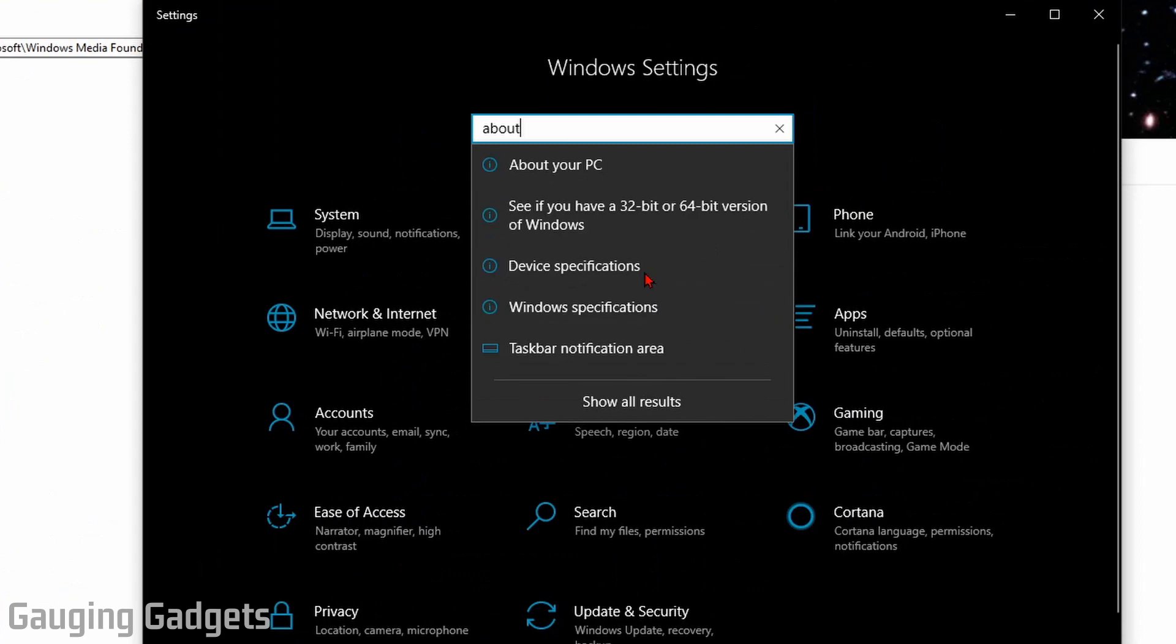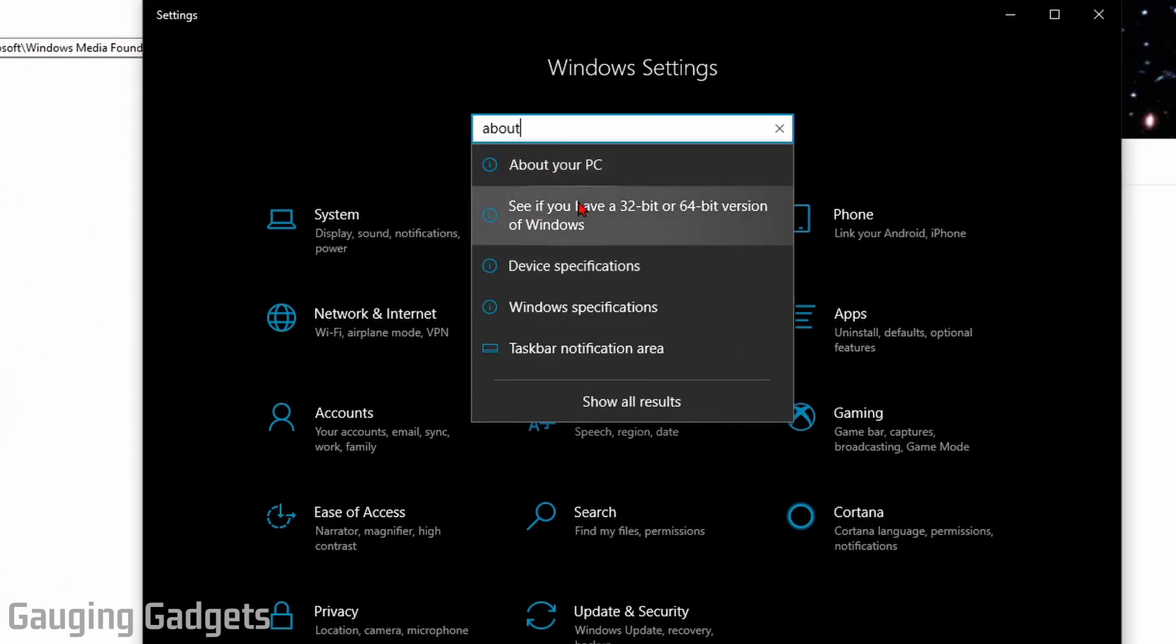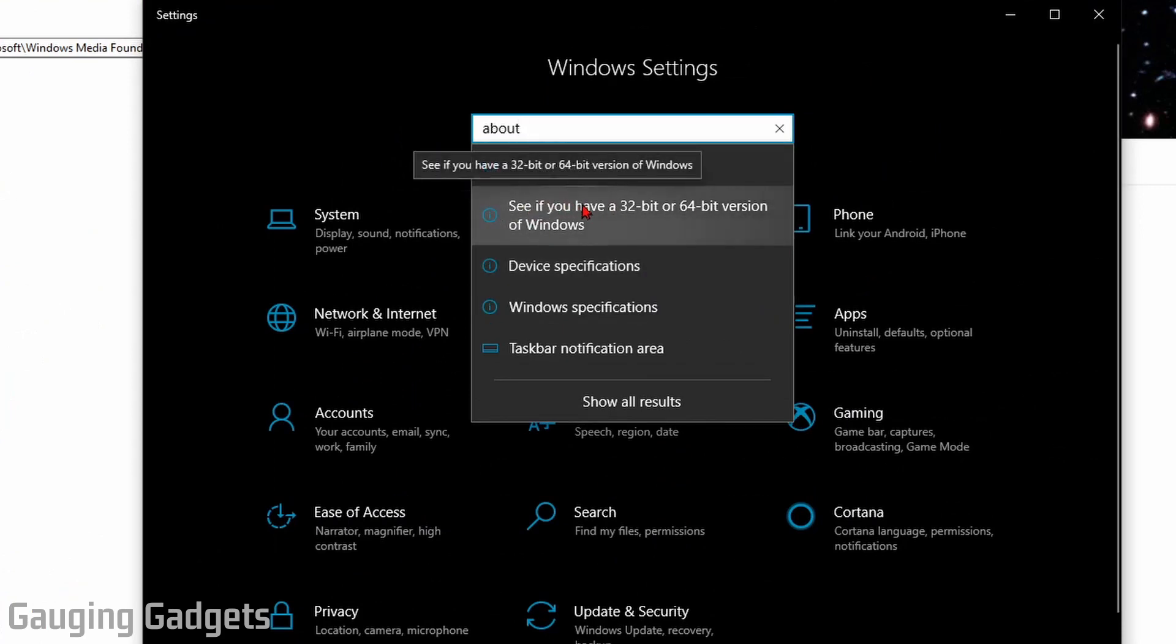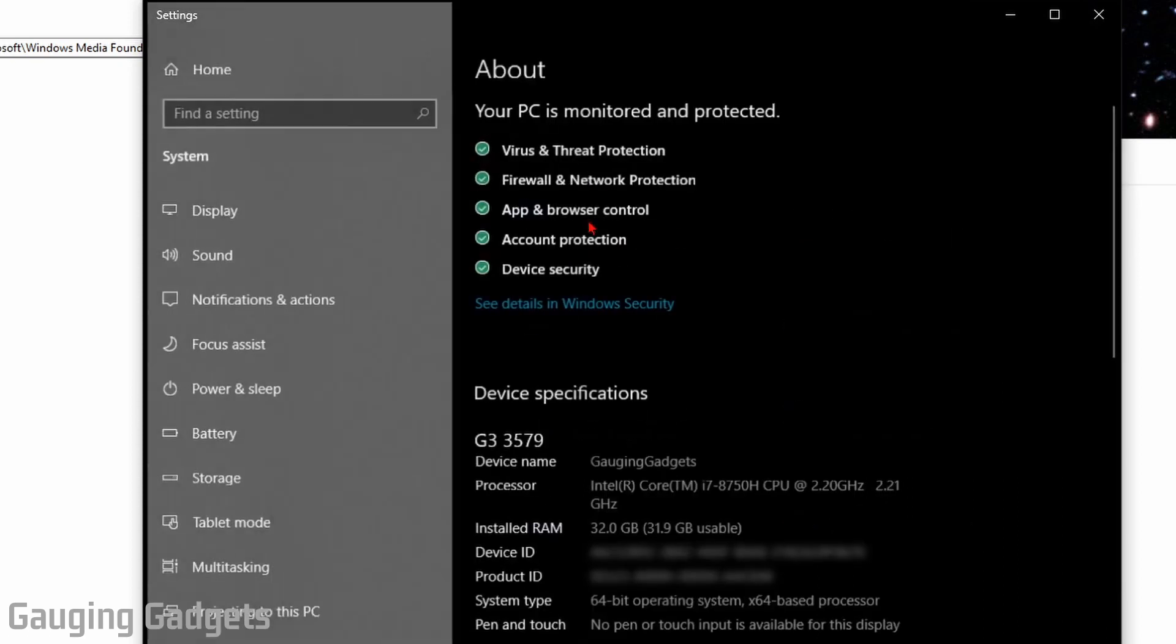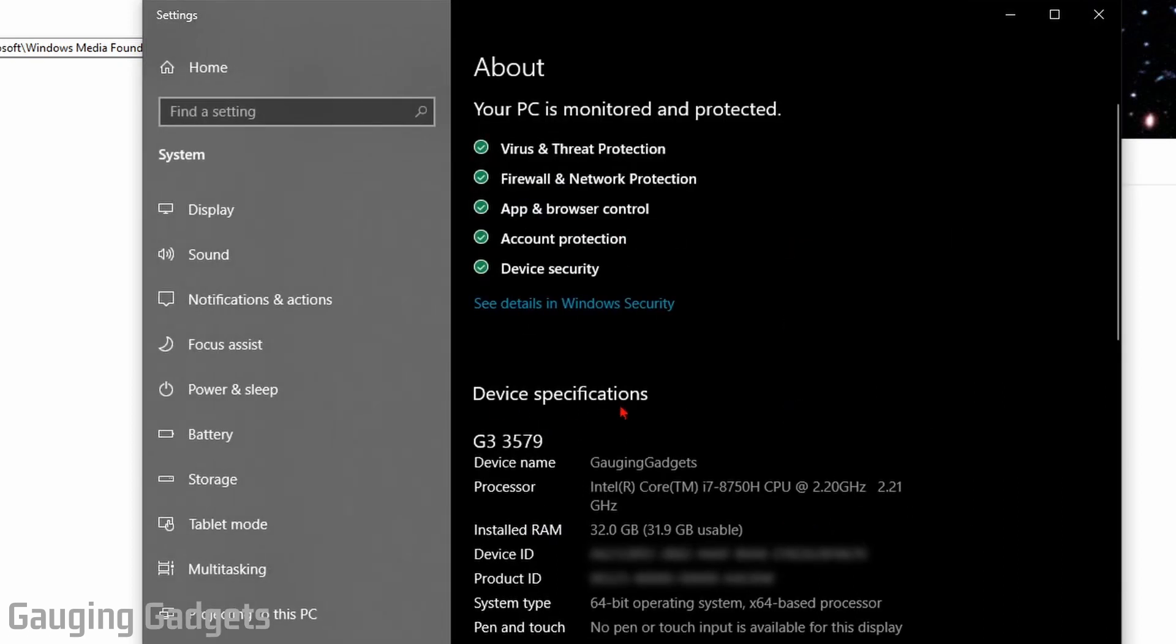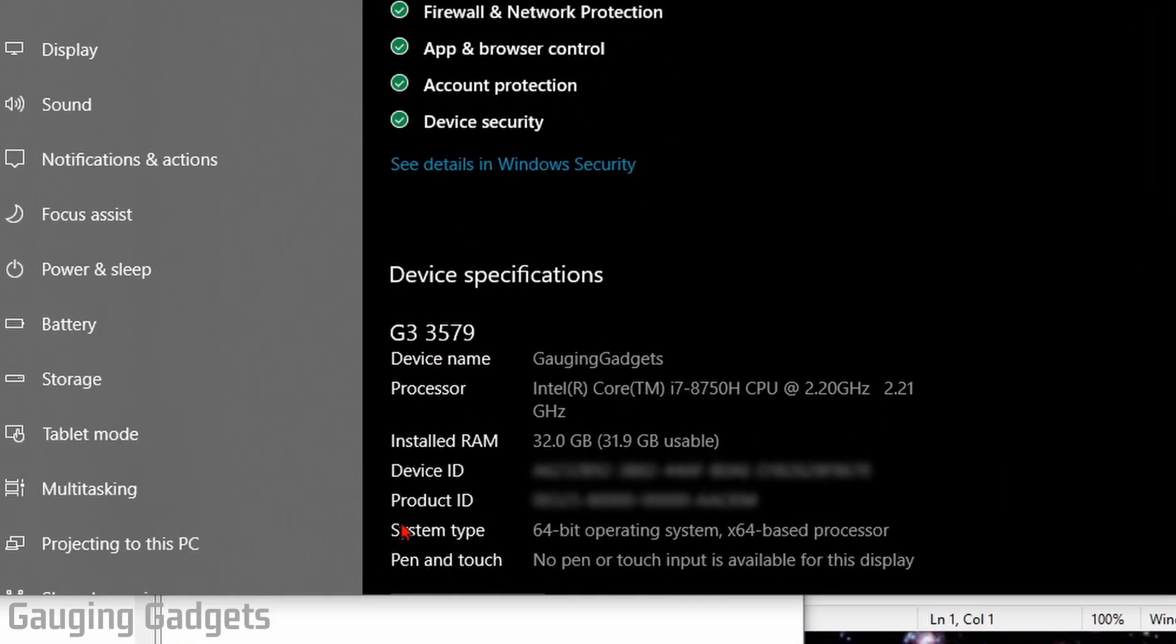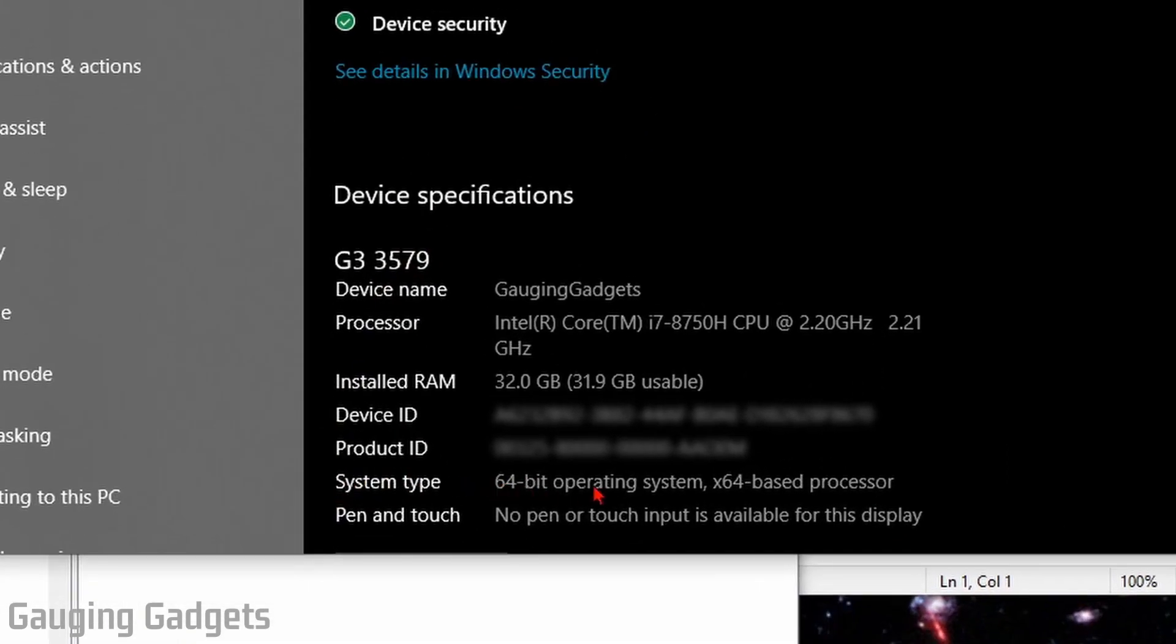In Settings, type About. One of the options that comes up should be 'see if you have a 32-bit or 64-bit version of Windows.' Select that. In the device specifications below, you should see System Type, and it should say either 64-bit operating system or 32-bit.